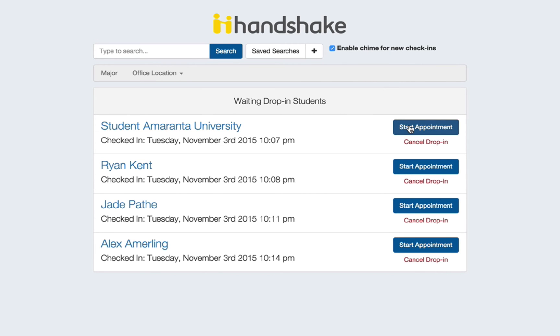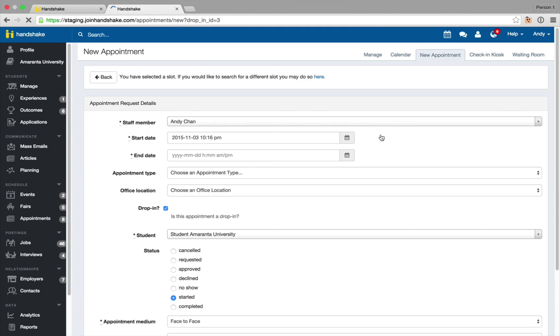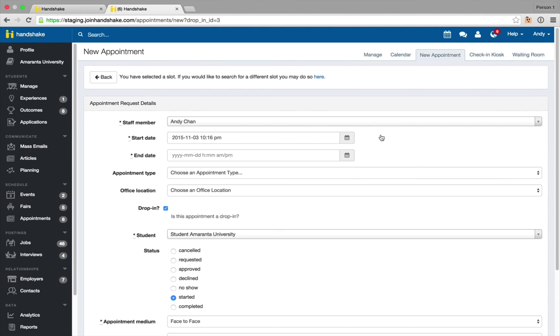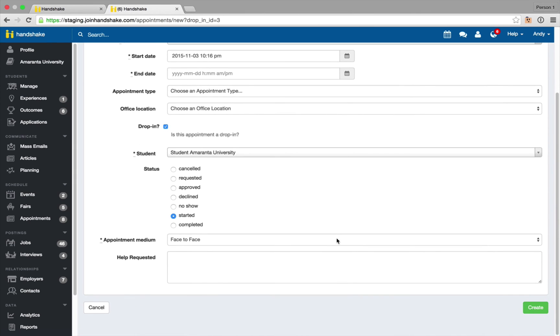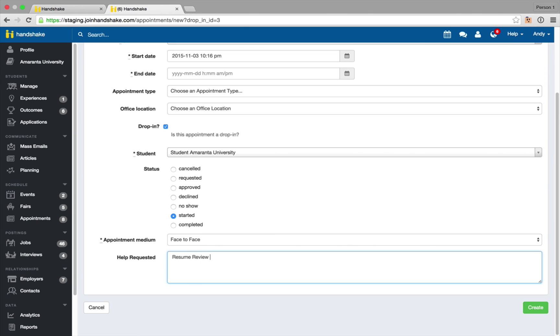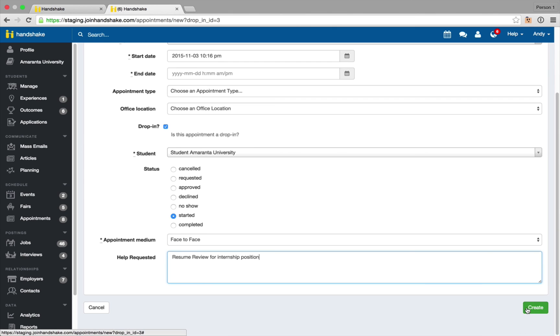We'll go ahead and select start appointment next to the first drop-in and this is going to allow you to enter that new appointment for the student. All the information is pre-filled even the time that it's starting. The appointment medium we can change, in this case it's going to be face-to-face, and the student might be here at this point so you want to fill in this help requested with why they're there and then you'll go ahead and select create when you're ready.